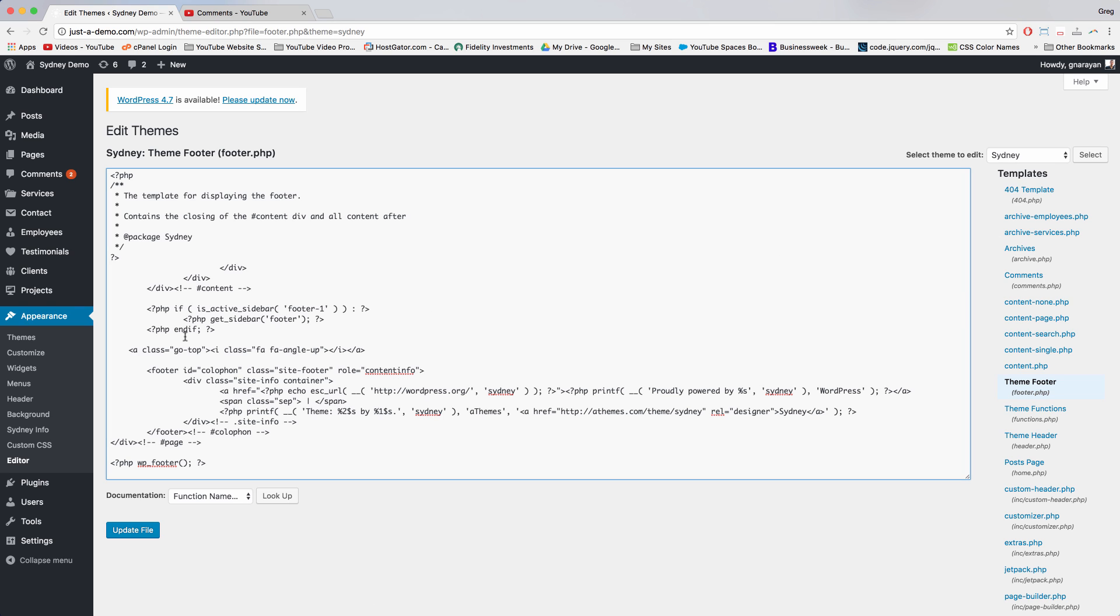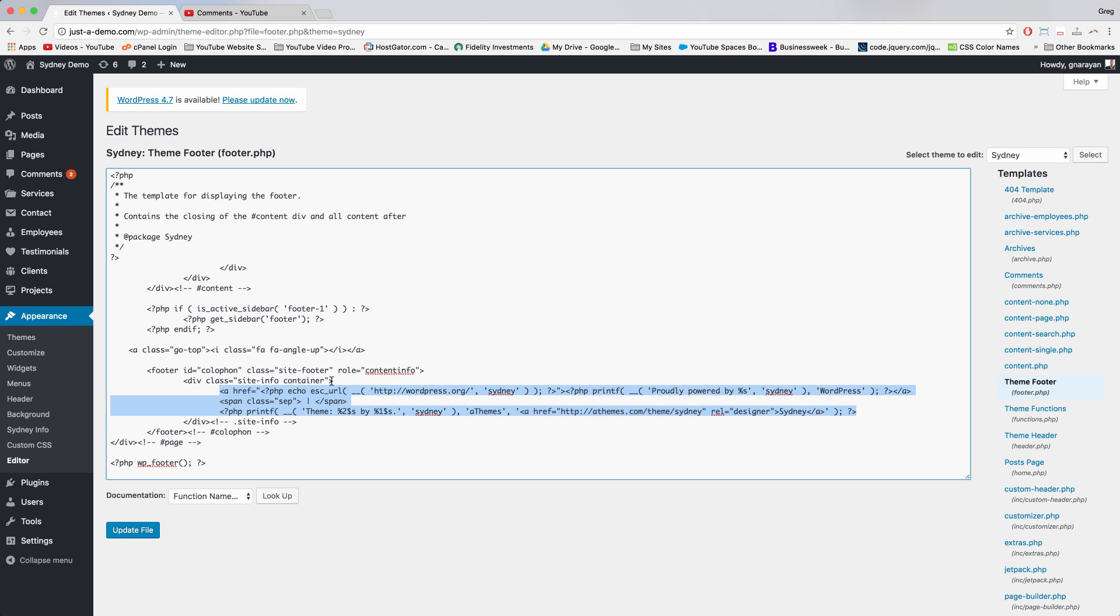Now this theme is laid out in a really simple manner, so we can find the footer area right away. It's just the piece of HTML in between the two divs that are right here. The div class site-info container is the start of it, and then this div is the end of it. So we want to edit the highlighted part.